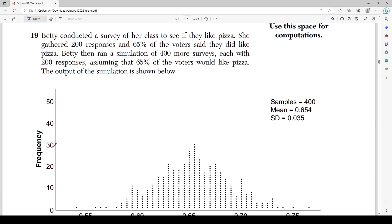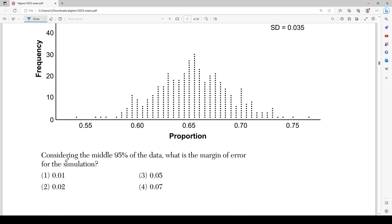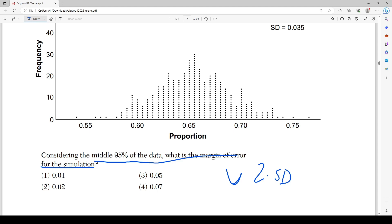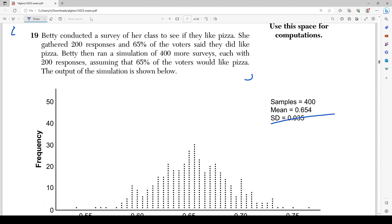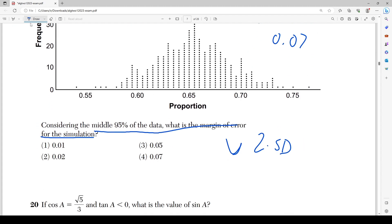Number 19 asks: considering the middle 95% of data, what is the margin of error for the simulation if the standard deviation is 0.035? The margin of error is always 2 times the standard deviation: 2 × 0.035 = 0.07. So the margin of error is 0.07.